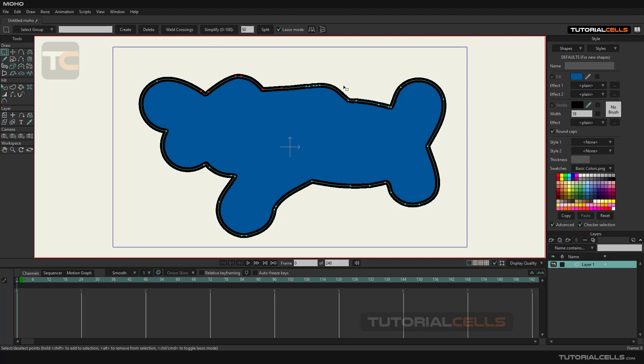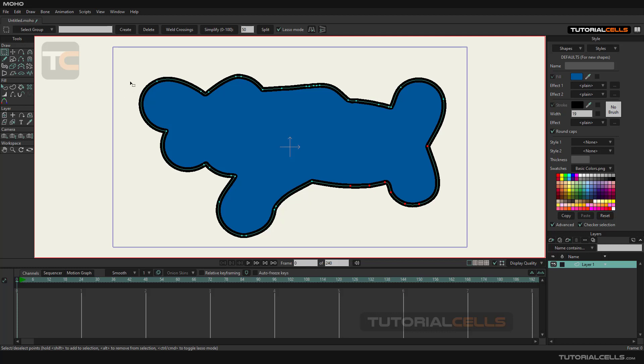Now I want to explain the select group option to you. This command is used to make a group of points and use them in other commands. To get started, select a group of points and name it Q1 for example.